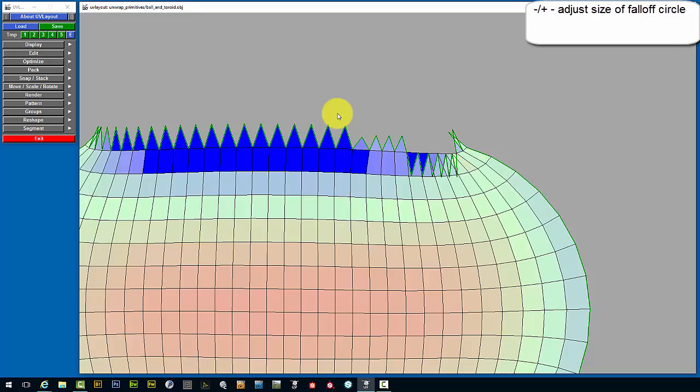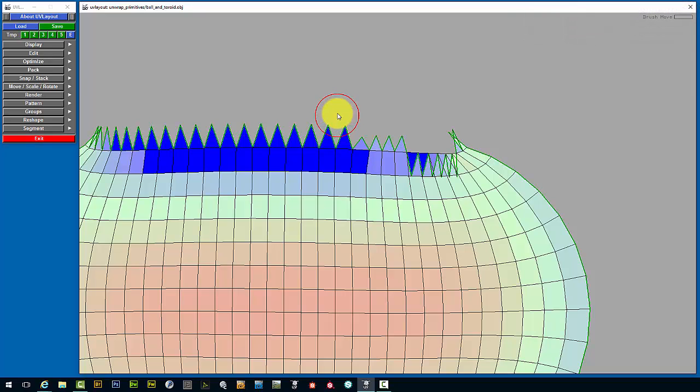The size of that falloff can be adjusted using the plus and minus keys that are beside the backspace key on your keyboard.